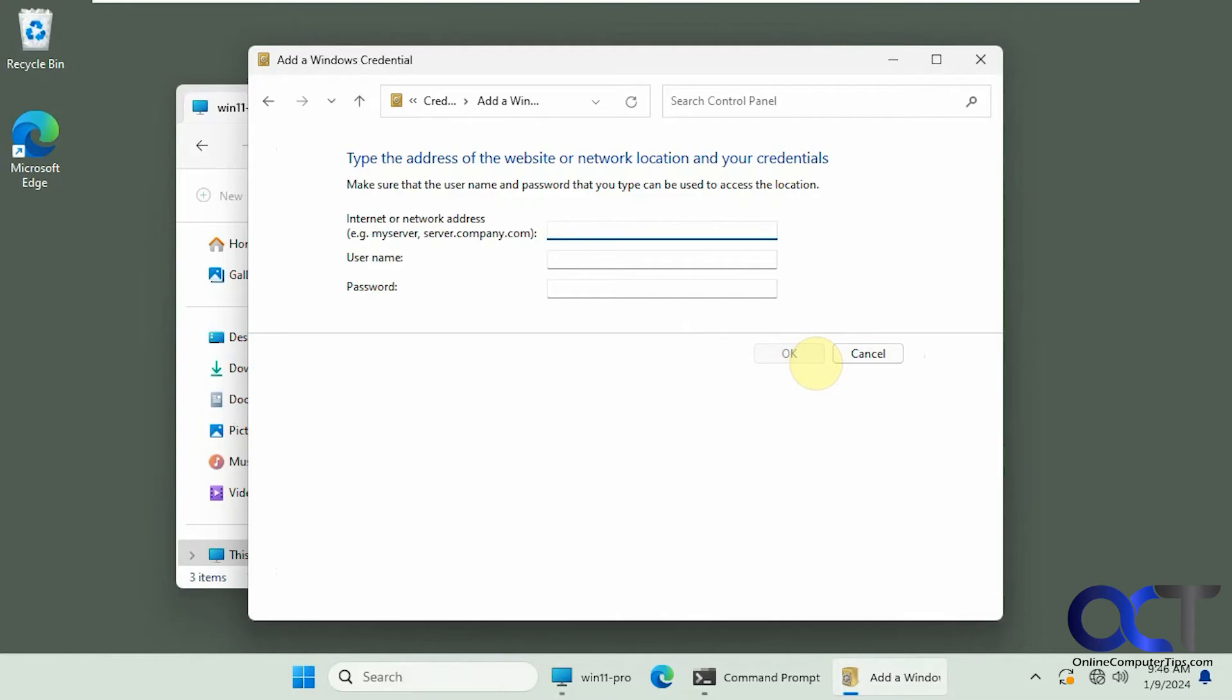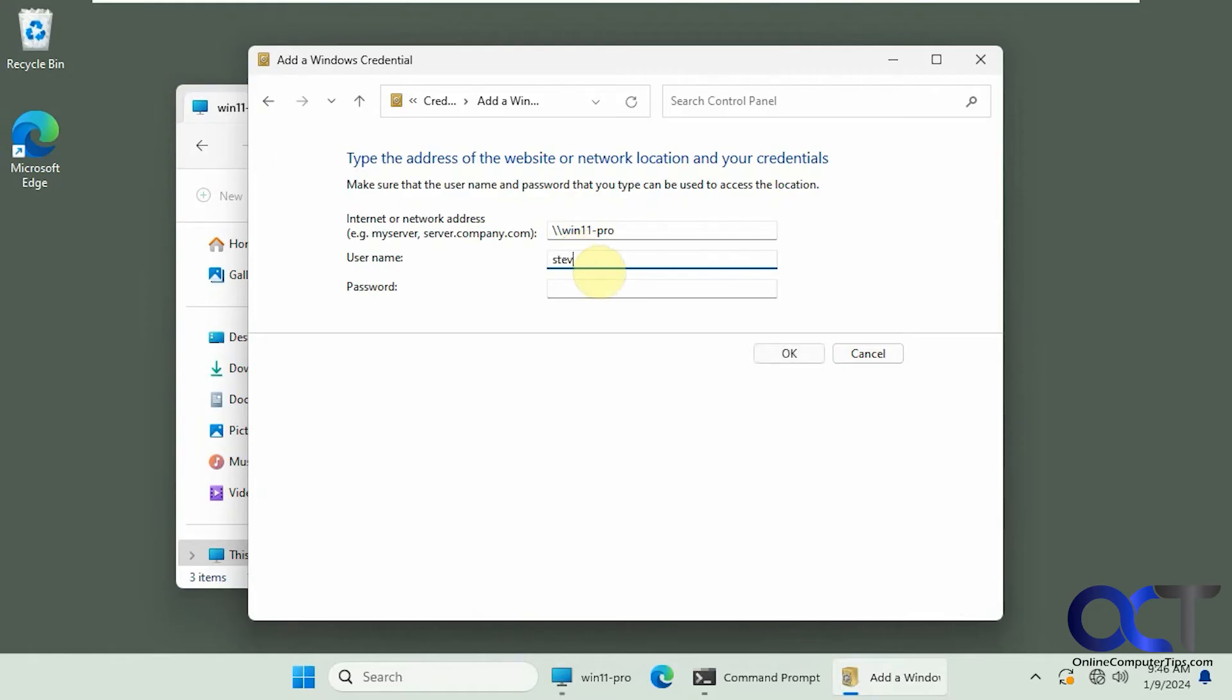So we'll put in the network name of that computer, just Win11 Pro. You don't have to put in any other share name or the printer name, just the computer name itself. Make sure you put the two slashes in front. And then we'll put in that same user account we were using. Click on OK.